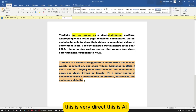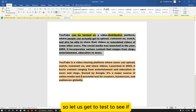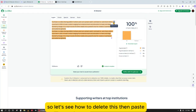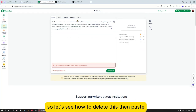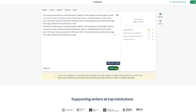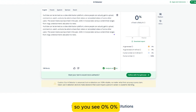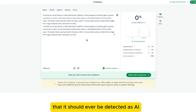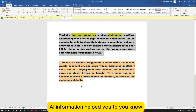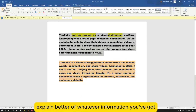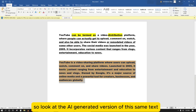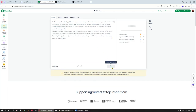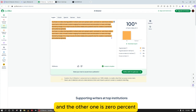Now let's test to see if we've bypassed AI detection. I delete the old text and paste what I paraphrased — I paste it twice to meet the minimum word requirement. And you see: zero percent, zero percent! There's no AI detector you could take this text to where it will ever be detected as AI. Now let me paste the original AI-generated version — that one shows 100%, and our paraphrased version is zero percent.